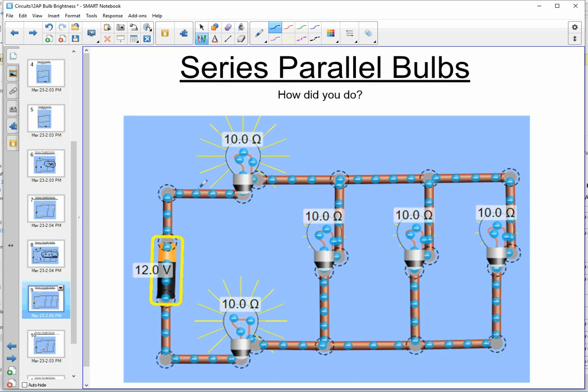Compared to the previous example, the yellow lines confirm that the first and last bulbs got brighter, and the two inner parallel bulbs got dimmer than they were before.